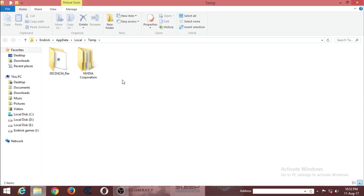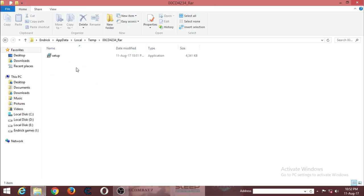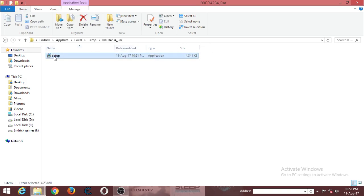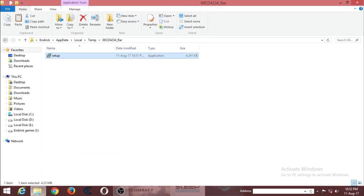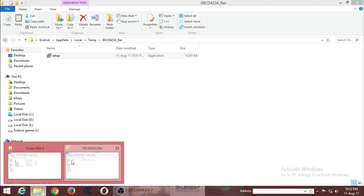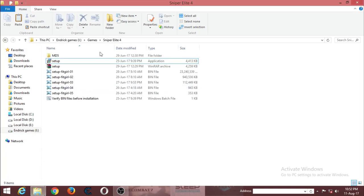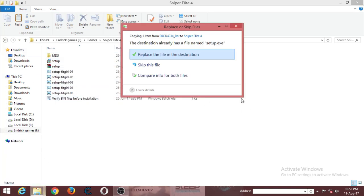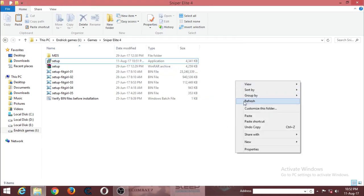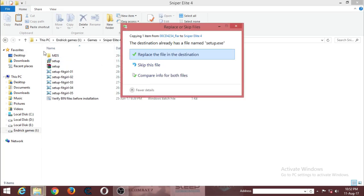There is setup over here. I will just copy this, and I will redirect to my game setup file, and I will paste it here and replace it.